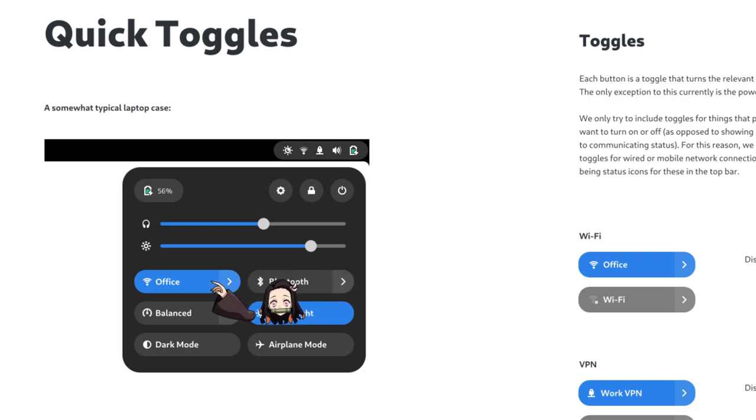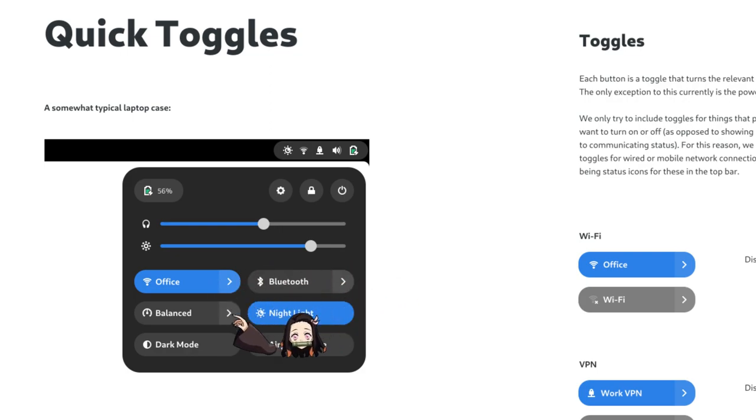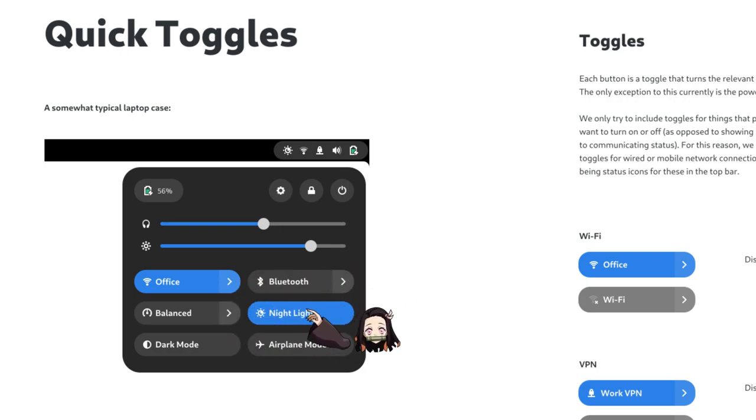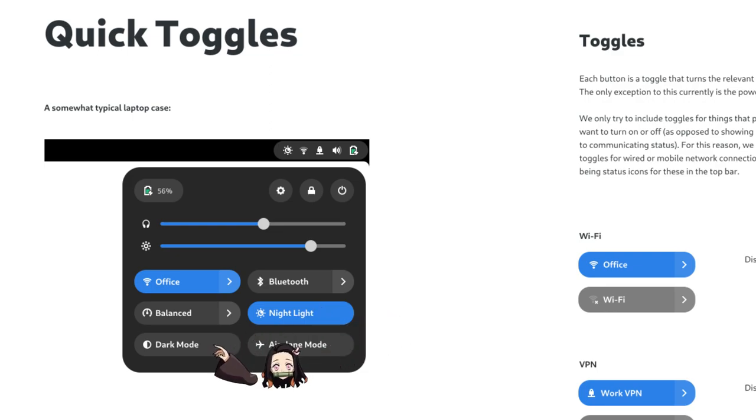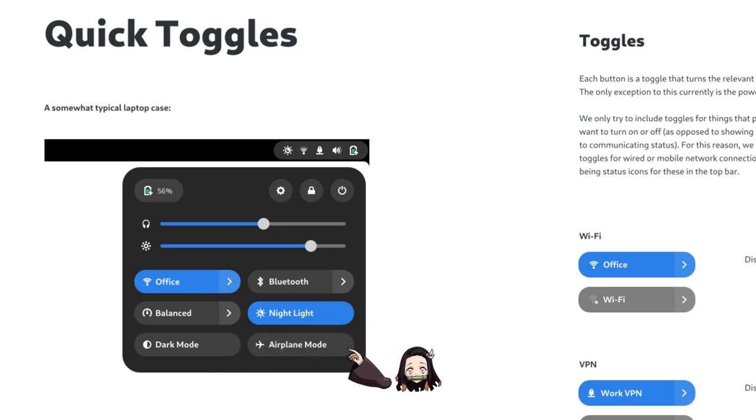Our network toggle, the Bluetooth, the performance mode that can have 3 states, the nightlight, the dark mode and that is basically the theme selection, and the airplane mode.